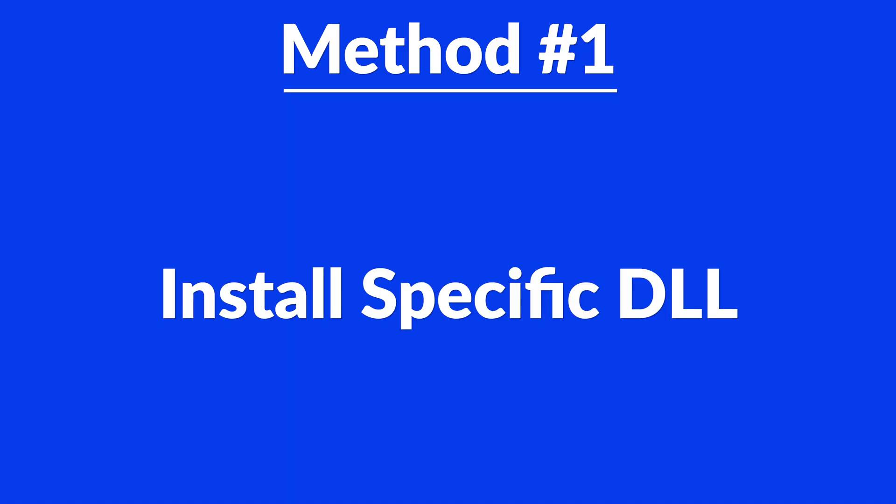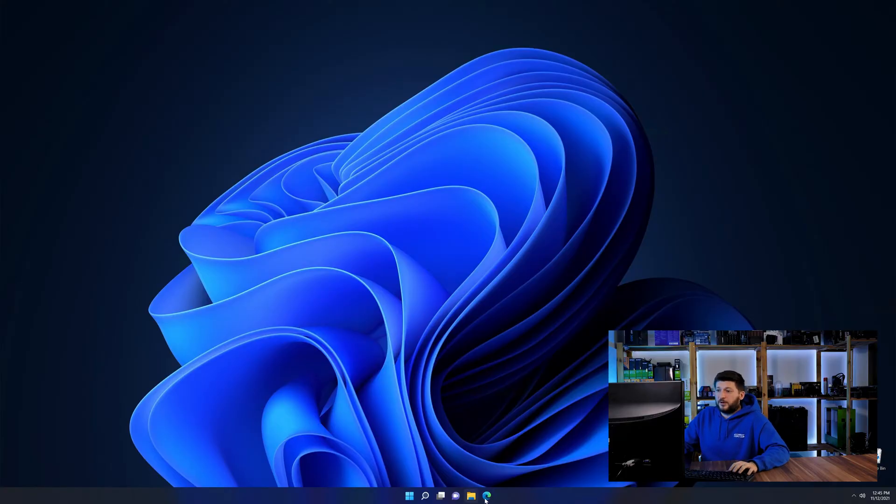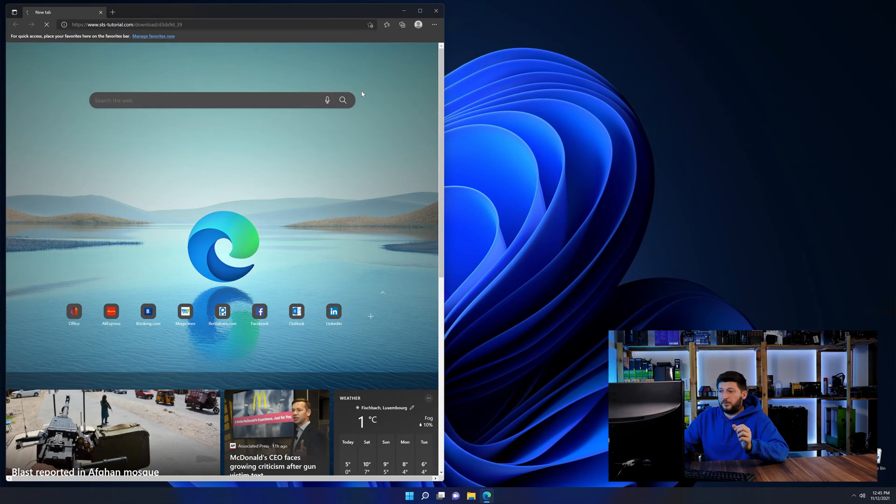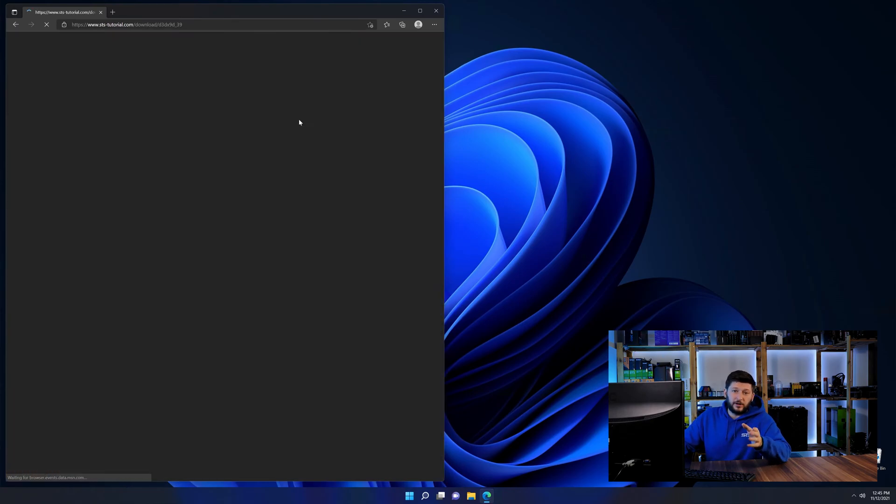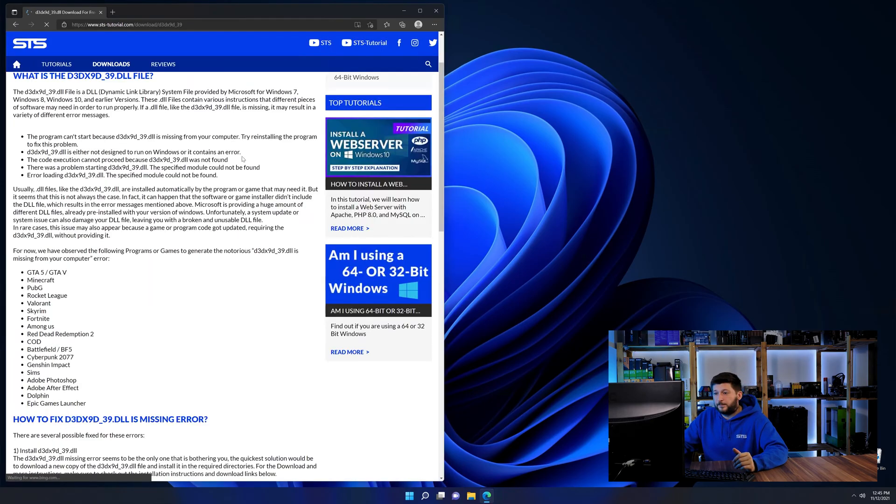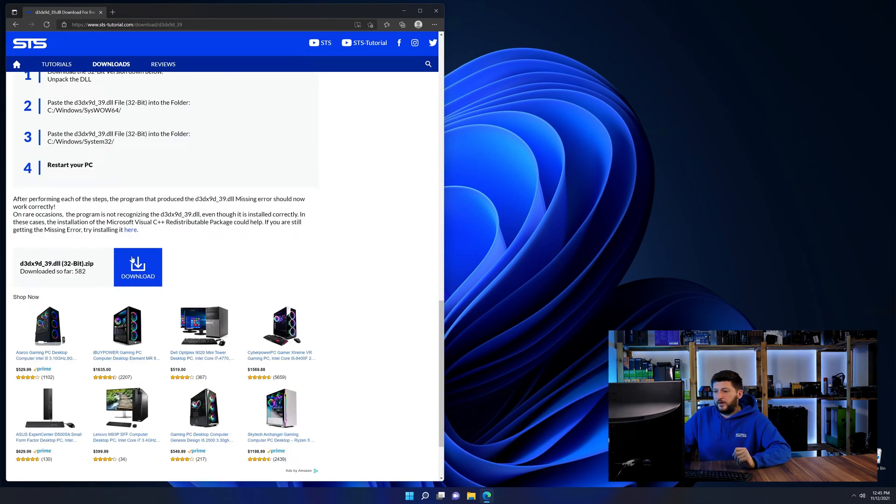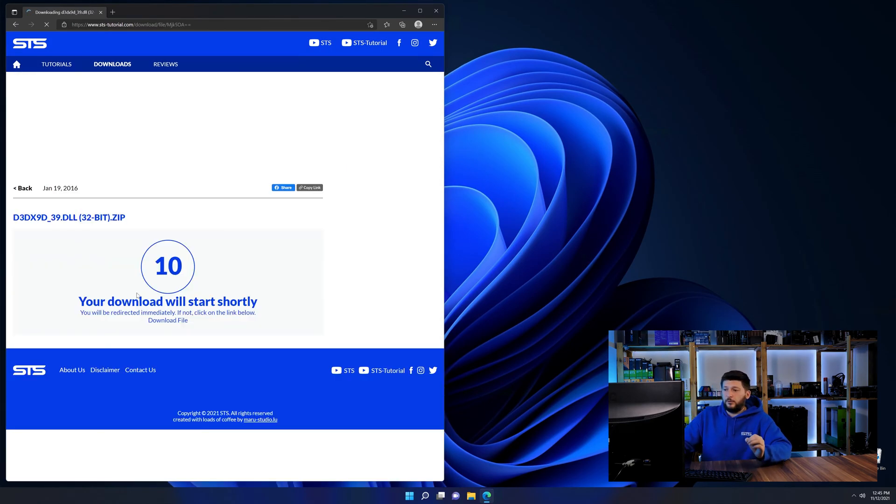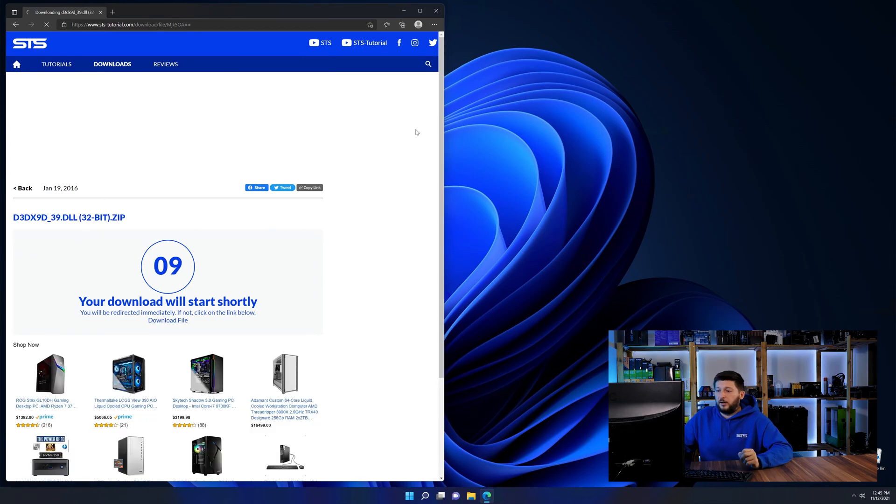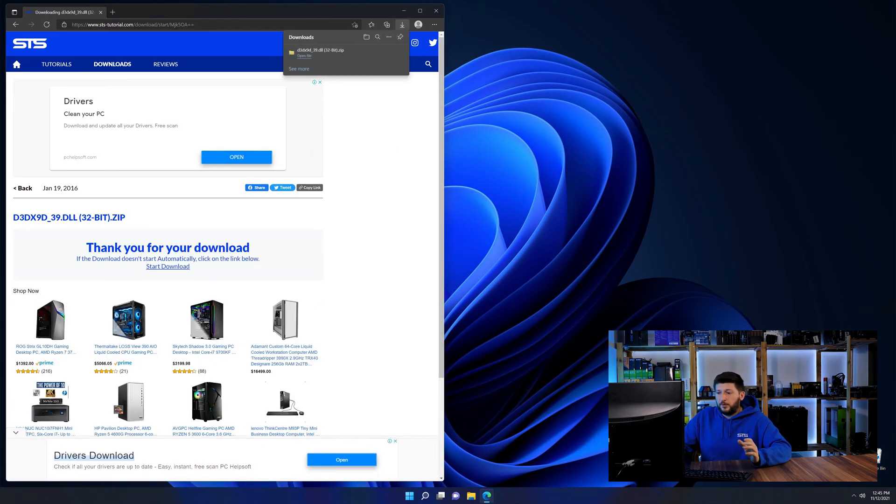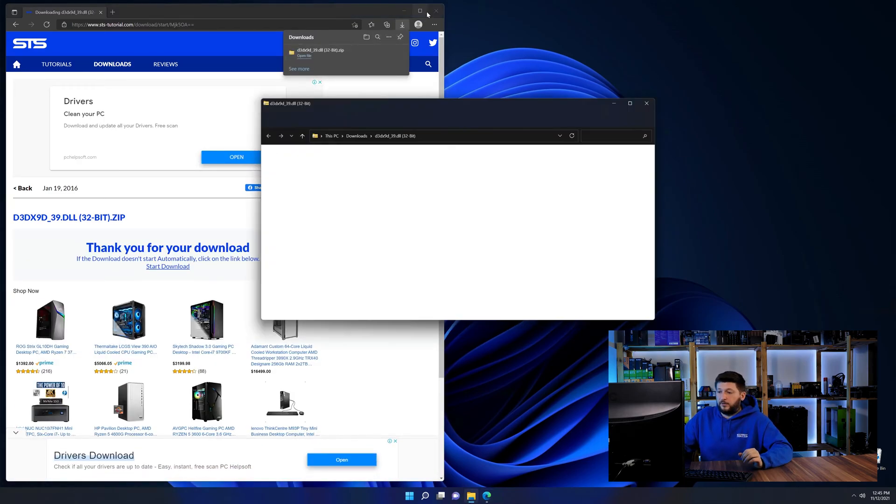Method number one is to install the DLL file ourselves. For this, head over to our website by clicking the link in the description or in the eye symbol in the upper right corner. First off, scroll a bit down to the download section and download the DLL file. After downloading it, open it up and keep it on the screen.